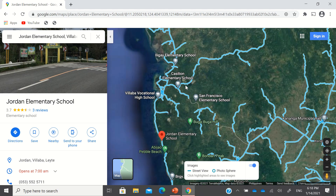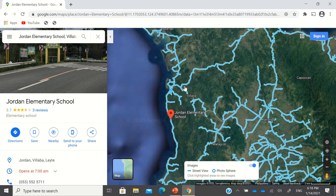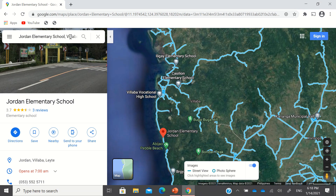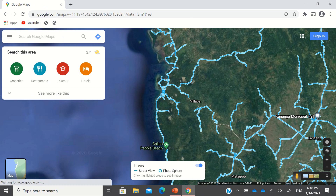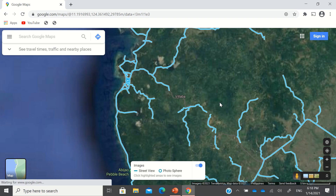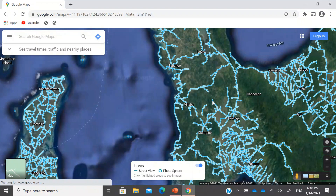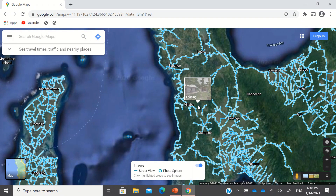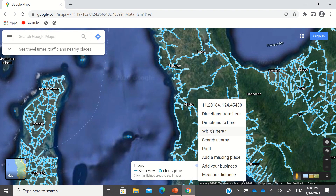So it's better to find the school manually in maps and then right-click, and go to the latitude and longitude or just click 'What's here.' Thank you so much and good day everyone.